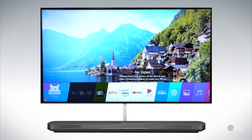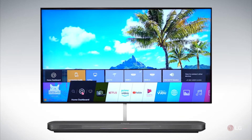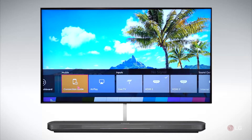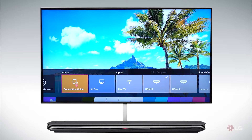Another thing we can do as far as inputs is here in our home screen — you have a connection guide that can walk you through setting up different types of connections.